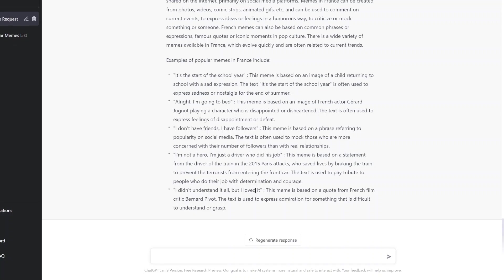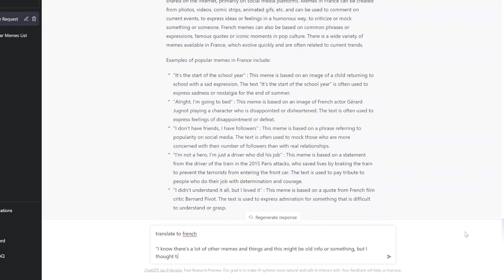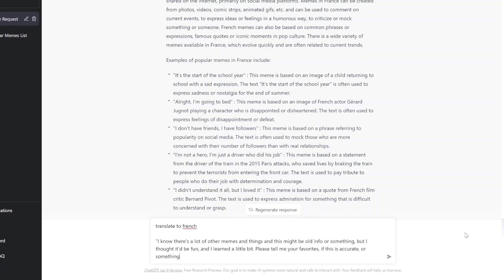I don't understand but I love it. Awesome. Oh boy, oh la la. Ok, translate to French. Here's what I'll say. I know there's a lot of other memes and things and this might be old info or something, but I thought it'd be fun and I learned a little bit. Please tell me your favorites. I don't know if this is accurate or something. I don't know, I had fun, hope you did too.